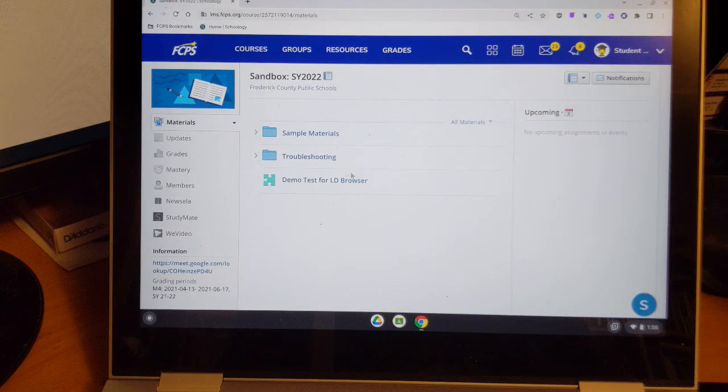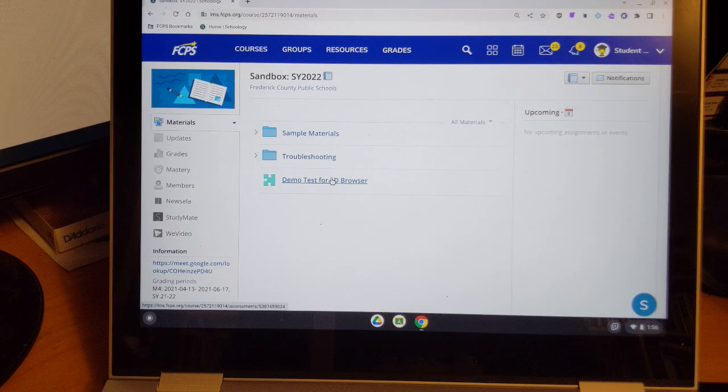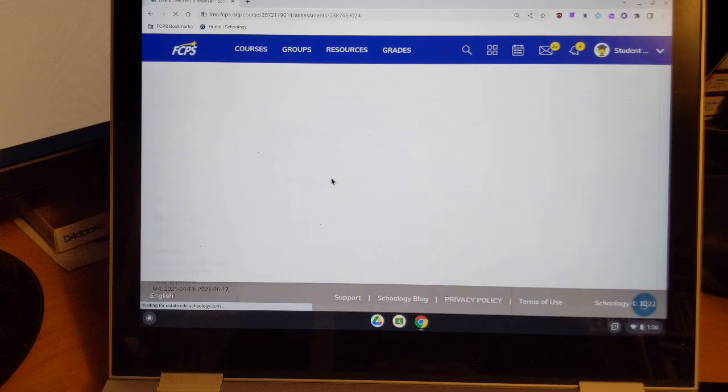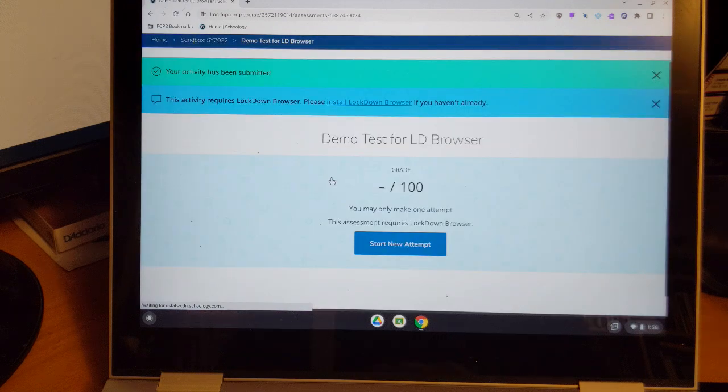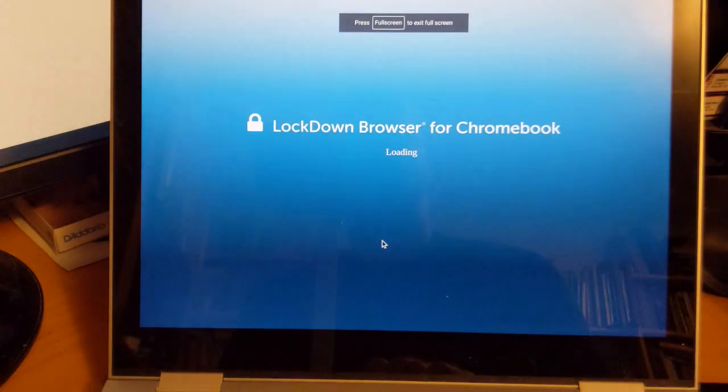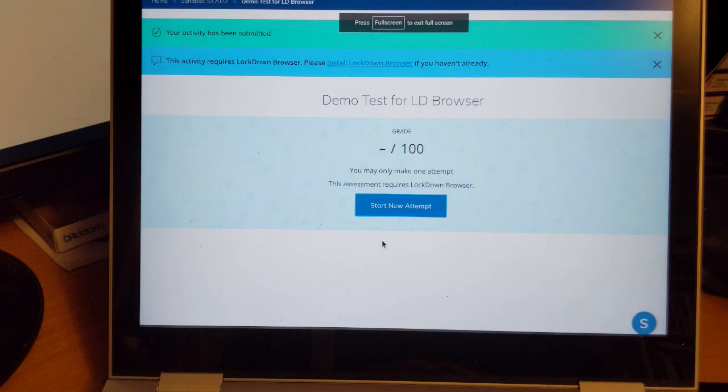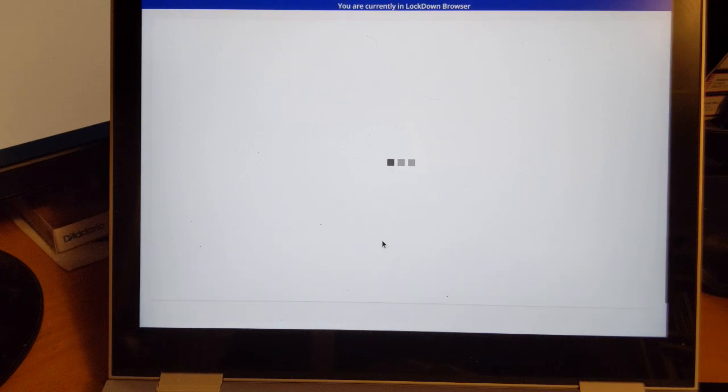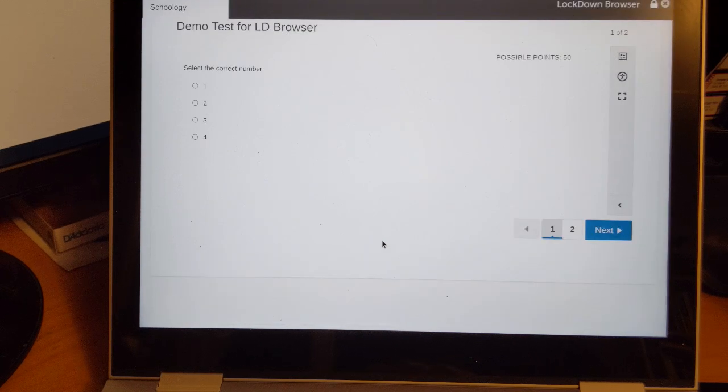So we're on a Chromebook in the same class going to the same exam, and we will start a new attempt. Because this is set for Lockdown Browser, it's going to load Lockdown Browser and it goes through a few gyrations here, but you'll see in the top right corner that it says Lockdown Browser, and that's there when the exam finally loads.